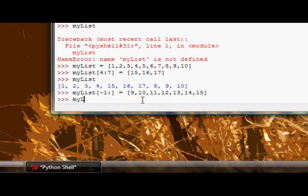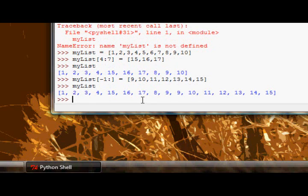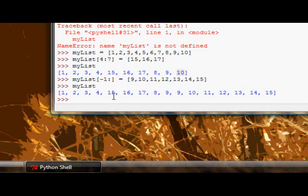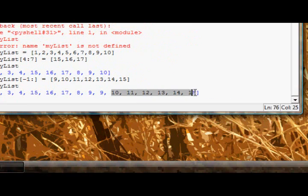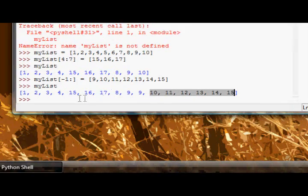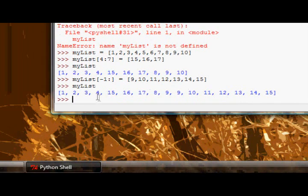If I run that now, check mylist. Okay, you can see, oh actually whoops, we've got two 9s in here by accident. But you can see here it has extended the list.